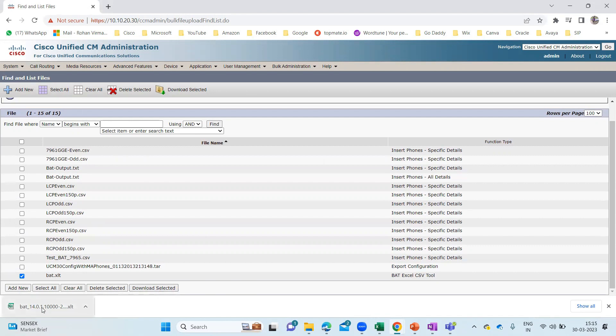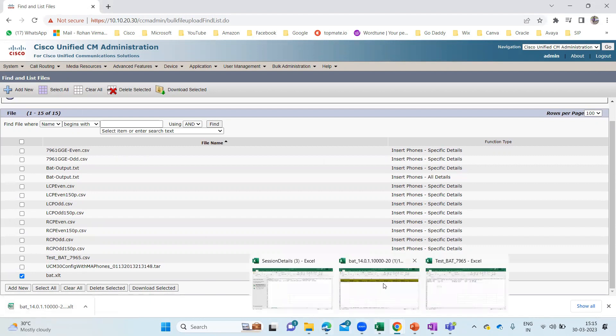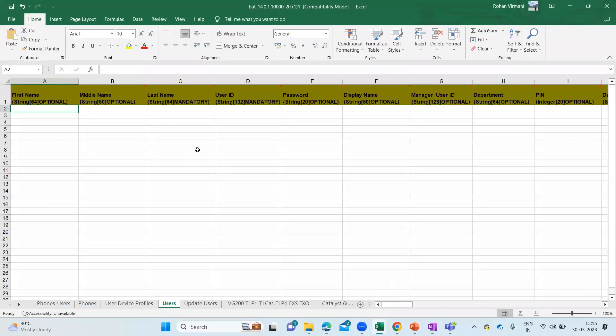Here you can see this is my BAT 14, which I downloaded earlier. Let me open that one — it is already open. So this is my BAT tool, which is already open. Once you download that BAT Excel CSV tool, you need to enable the macros as well. If you don't know how to enable macros, you can go check my previous lecture where I was adding phones in bulk. You can enable the content, enable the macros, and then come back.